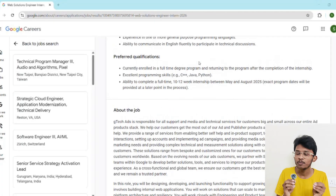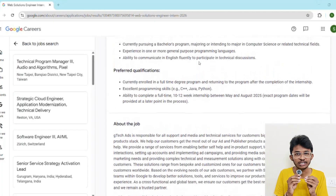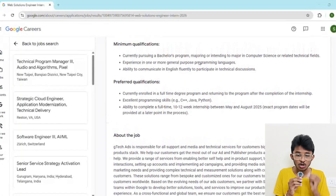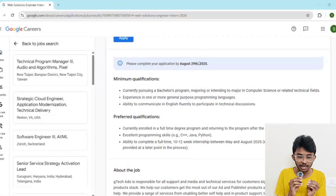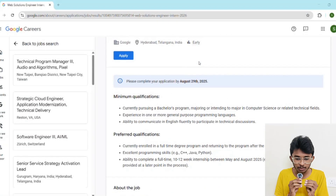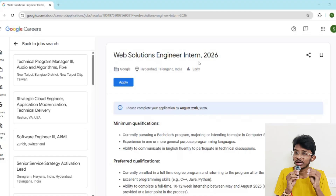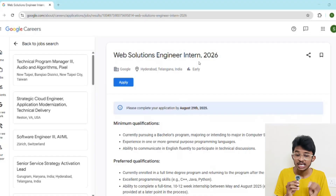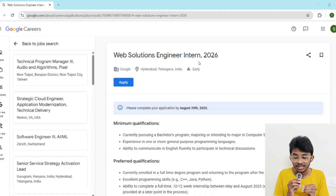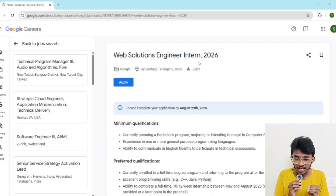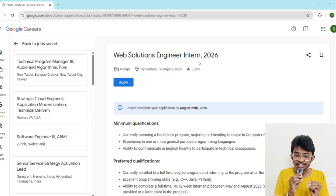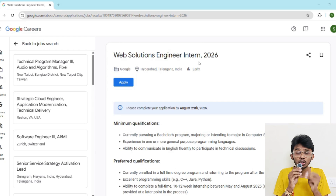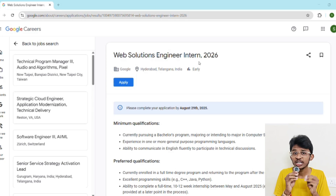Applying is simple but you must do it right. First, visit Google's careers page — the link is in the description. Sign in with your Google account, then fill out your resume, cover letter, and academic details. The last date to submit the application is August 29, 2025, so do not wait till the last day — apply as soon as possible.